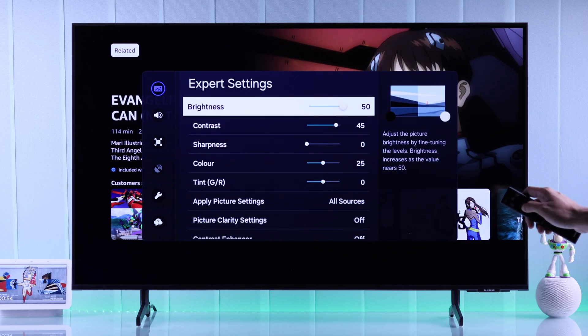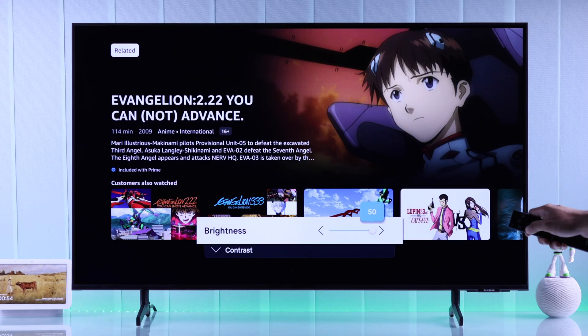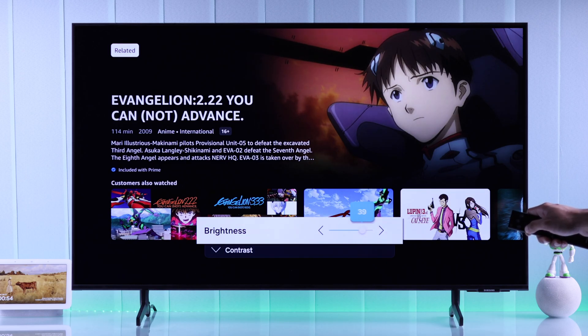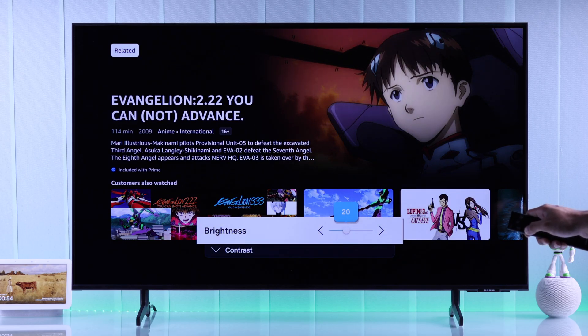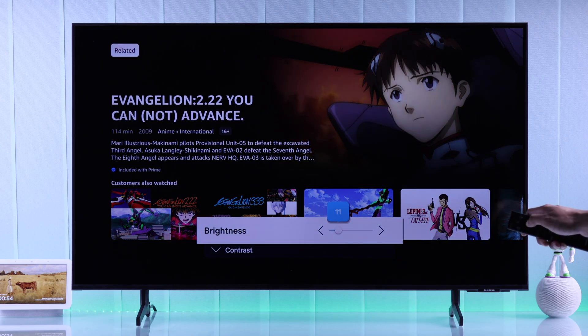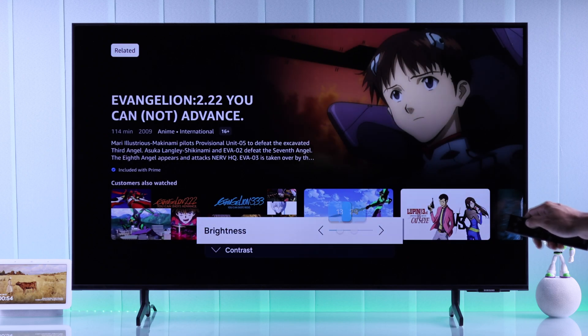The first option will be brightness — this is your TV's panel brightness. By adjusting this, you can make your TV panel darker or brighter.